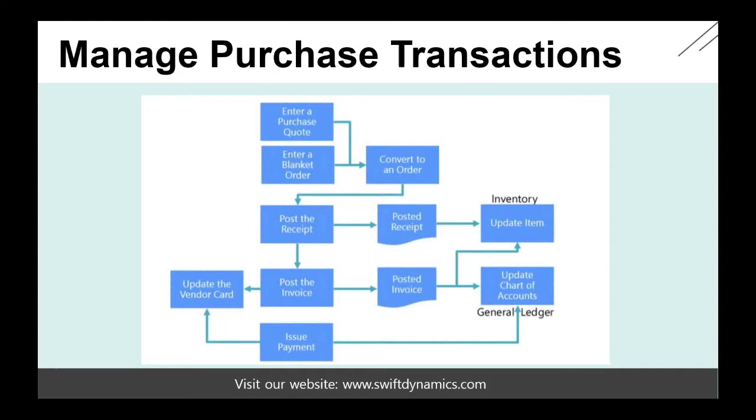You'll notice that this diagram shares a number of similarities with the process of sales order management, which we've discussed in a previous video. In most cases, as you'll see here, the purchase order is the central purchase document, but a purchase process can also start from a quote or a blanket order.